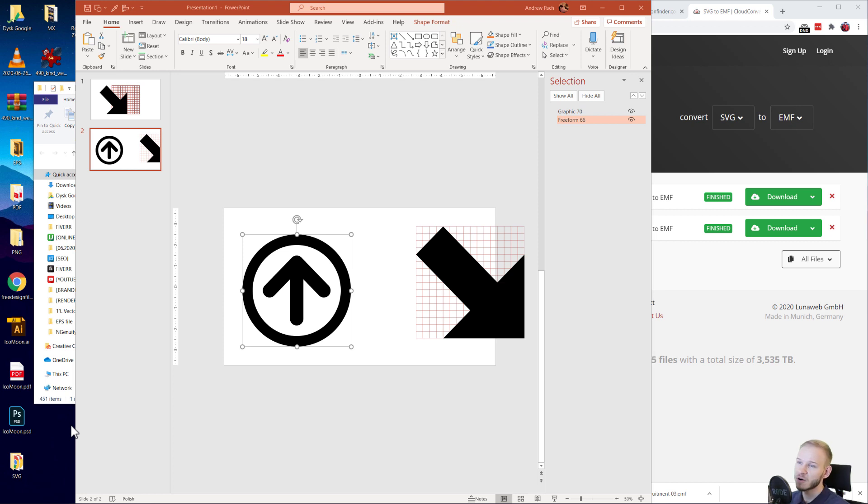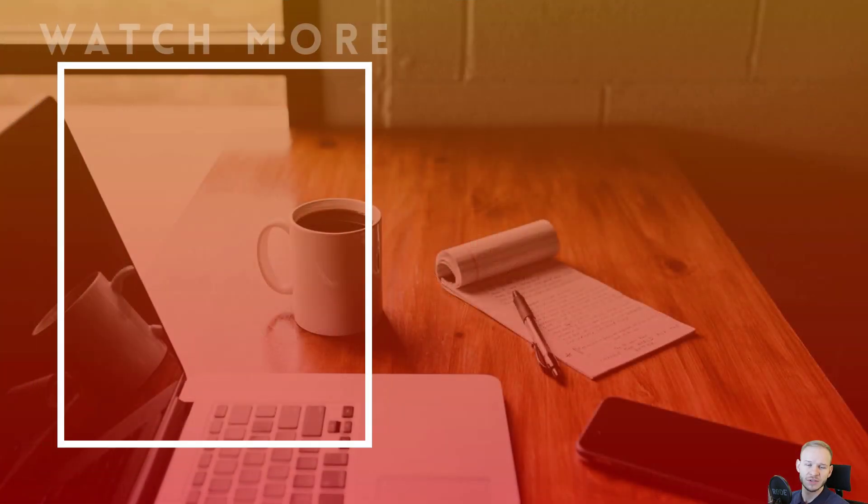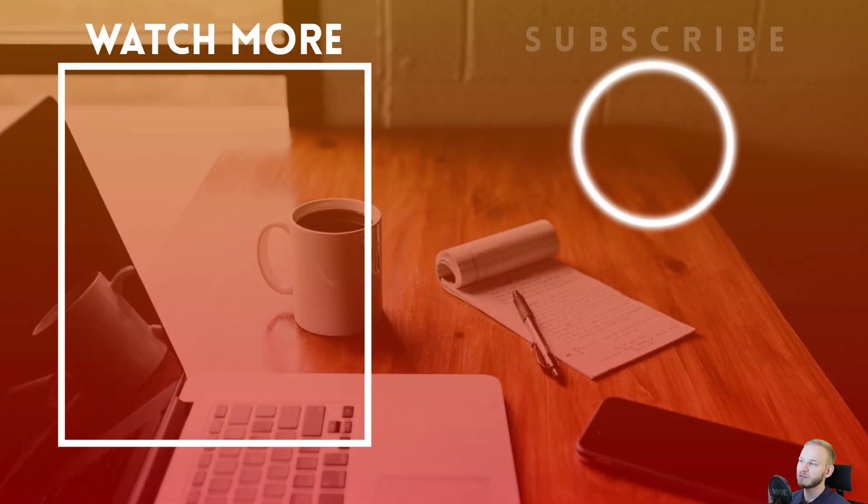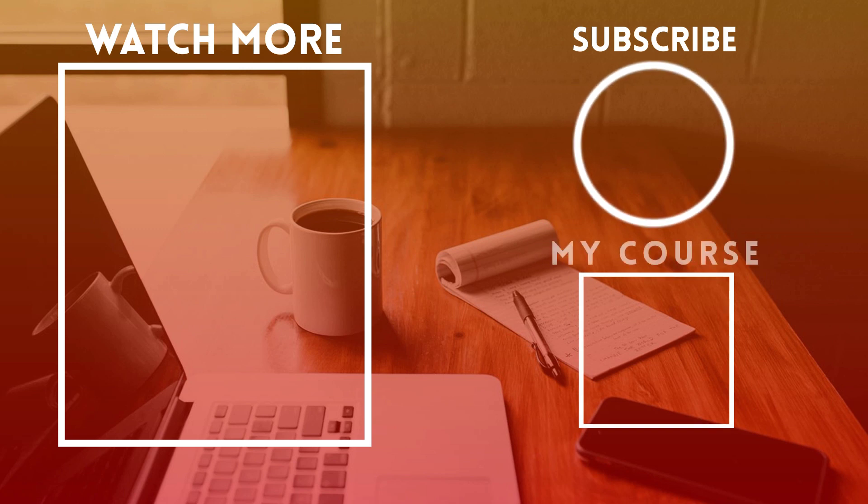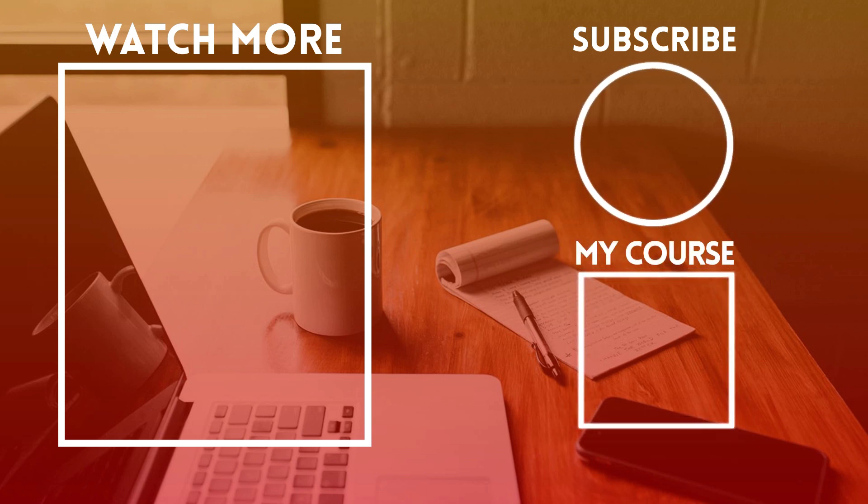Thank you very much for listening. If you'd like to learn more PowerPoint like that with me, you have of course links to my online courses down below in the description. But for now, I'm signing off. I hope you've learned something new today and see you in other tutorials.